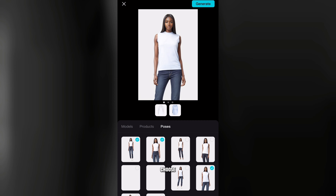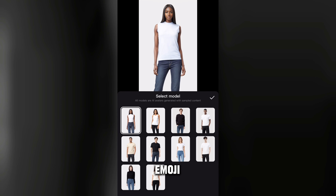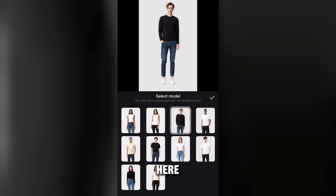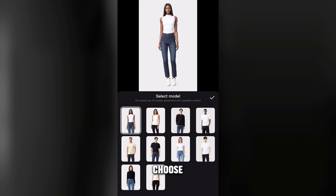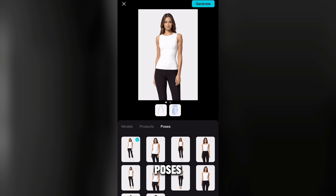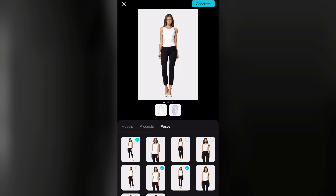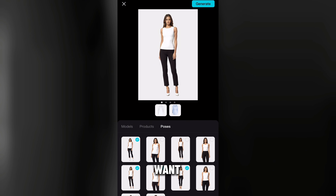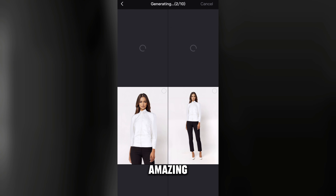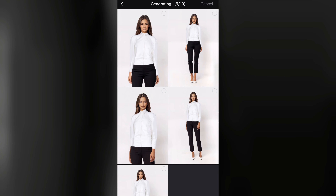Once the outfit is accepted, tap on 'Tops' or 'Dresses' depending on the type. Choose your pose, then select the model. If your picture shows men's clothing, choose a male model; since this is a gown, I'll choose a female model. Select a pose and tap on generate.